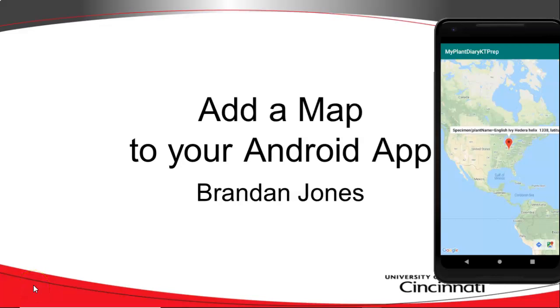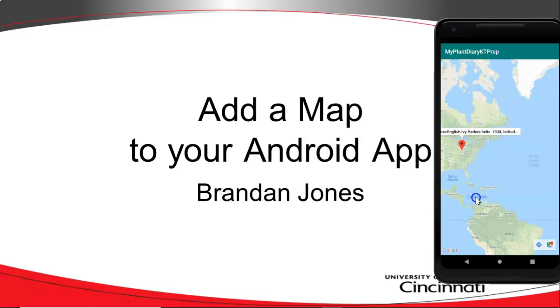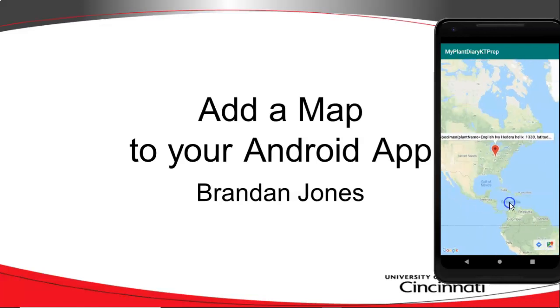In this video, we're going to see how to add a map to our Android app. Just like this, you see we can add a map and we can put markers on the map and the markers can have labels as well.